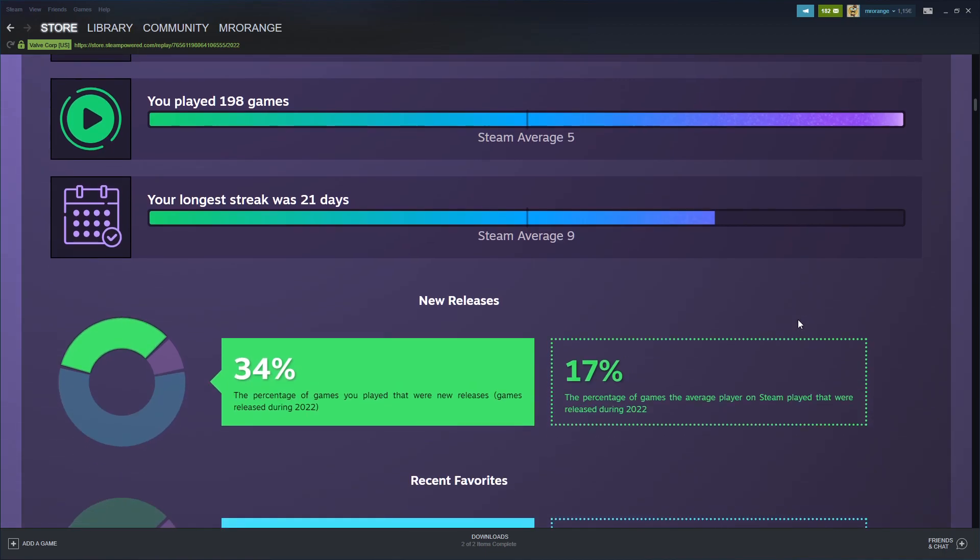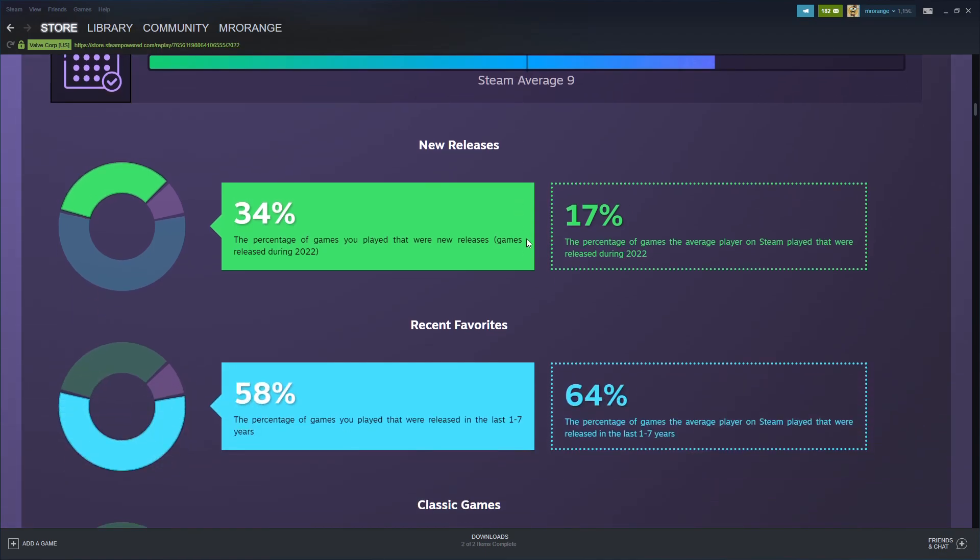My longest streak was 21 days, so for 21 days I was playing each day. The average is 9 days. 21 days is actually pretty strong.